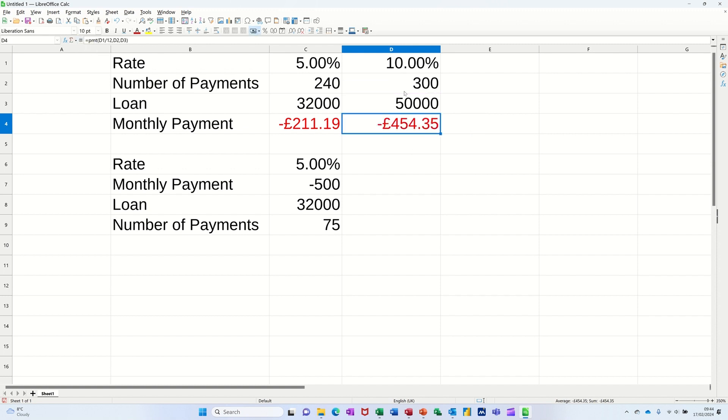And based on that criteria, you have to pay £454.35 per month.